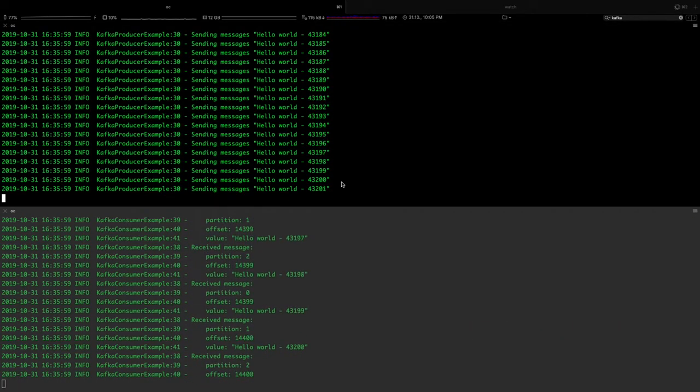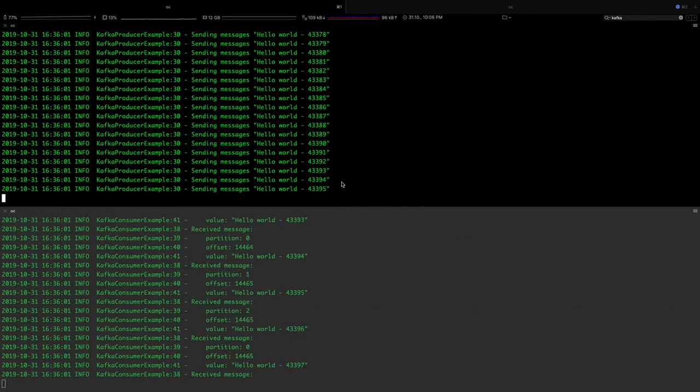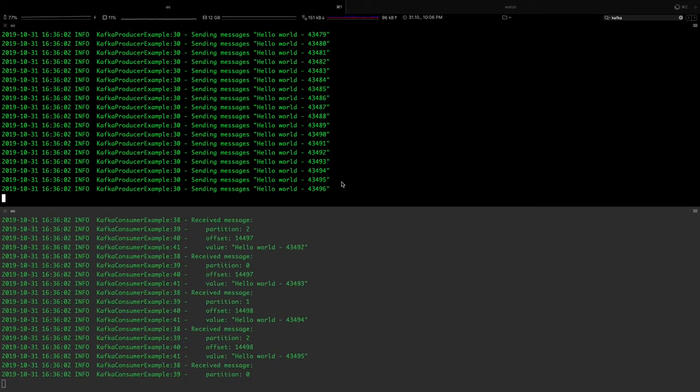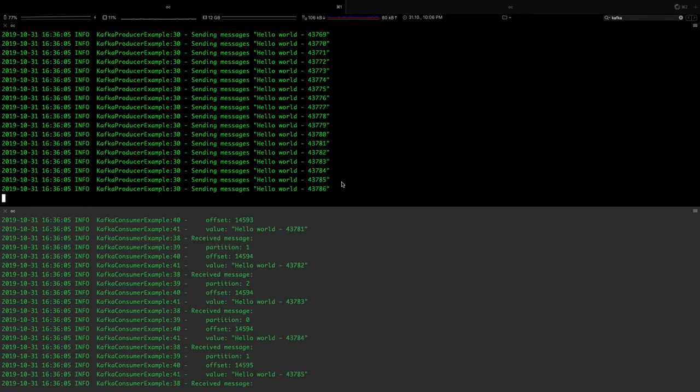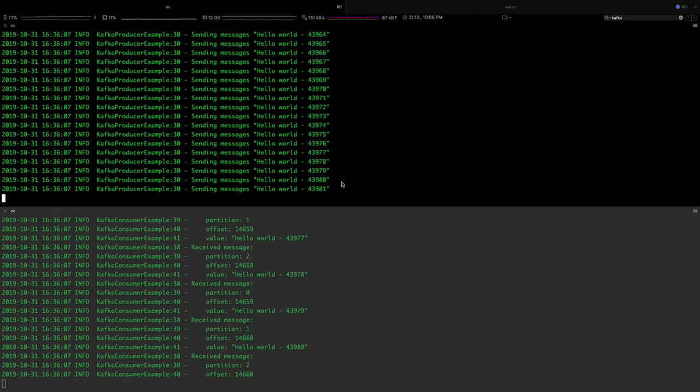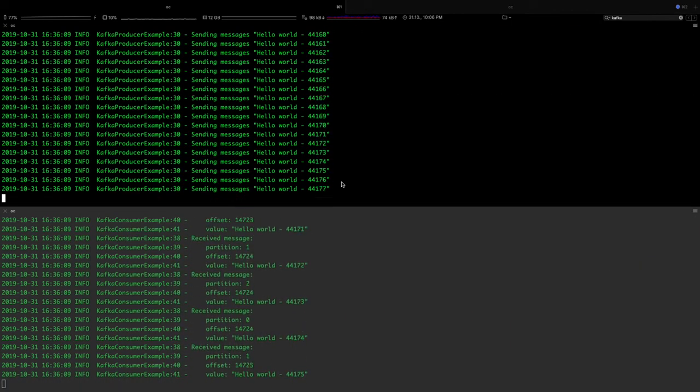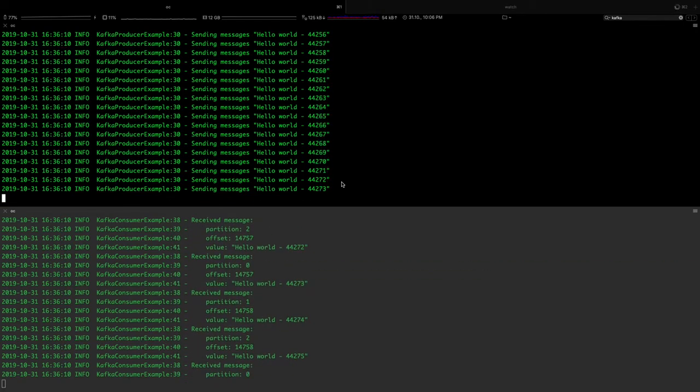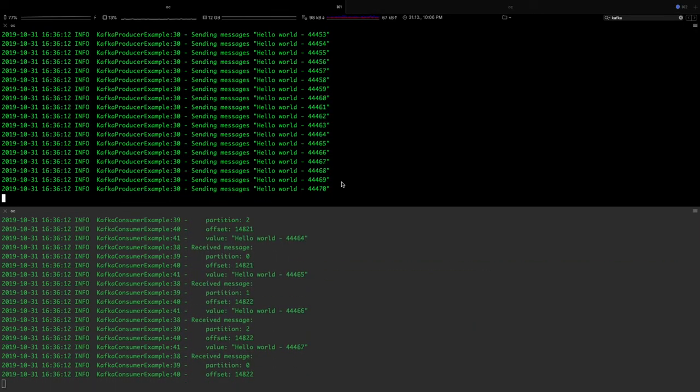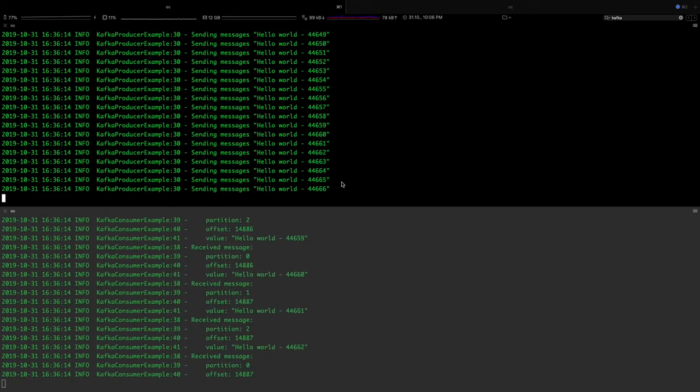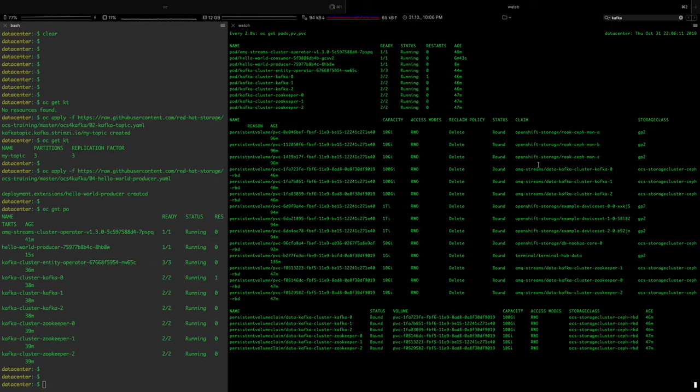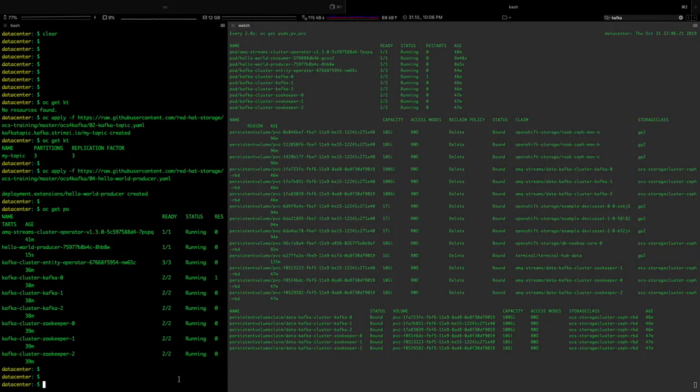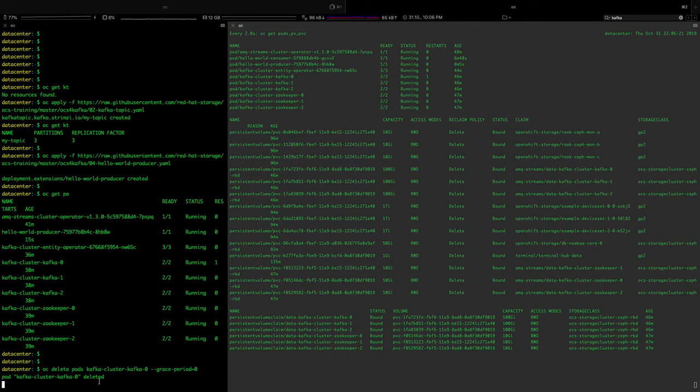Let's induce some failure into the system by destroying a Kafka pod which is backed by OpenShift Container Storage. There should be no glitch if we do that because it is backed by a persistent storage layer. This is the list of - this is a continuous watch command of my existing cluster pods. I'm gonna delete a Kafka pod like this. The Kafka pod was deleted.